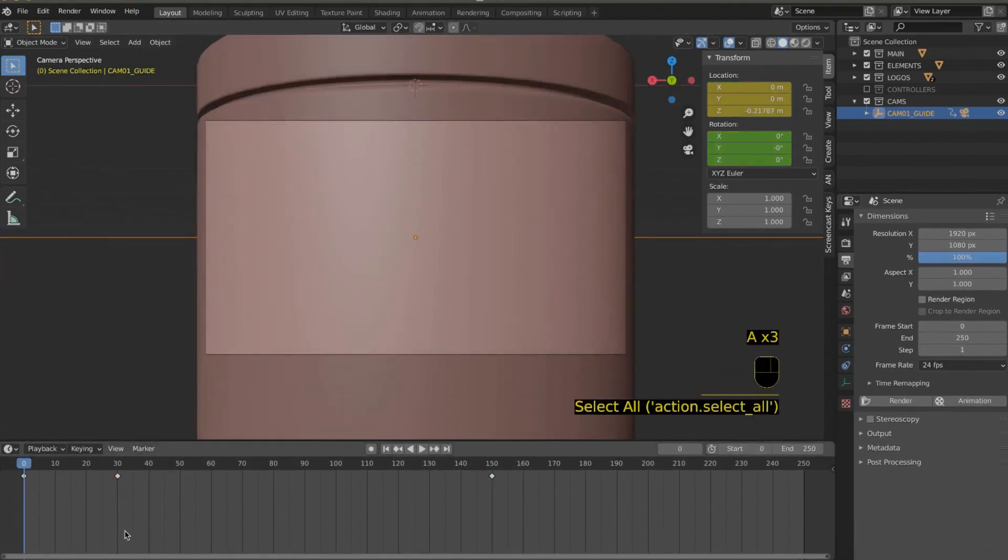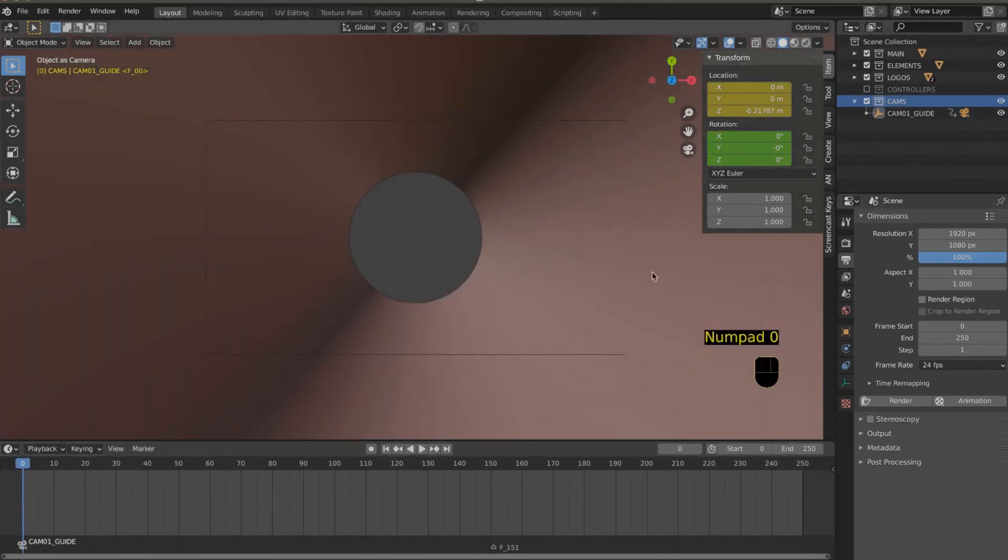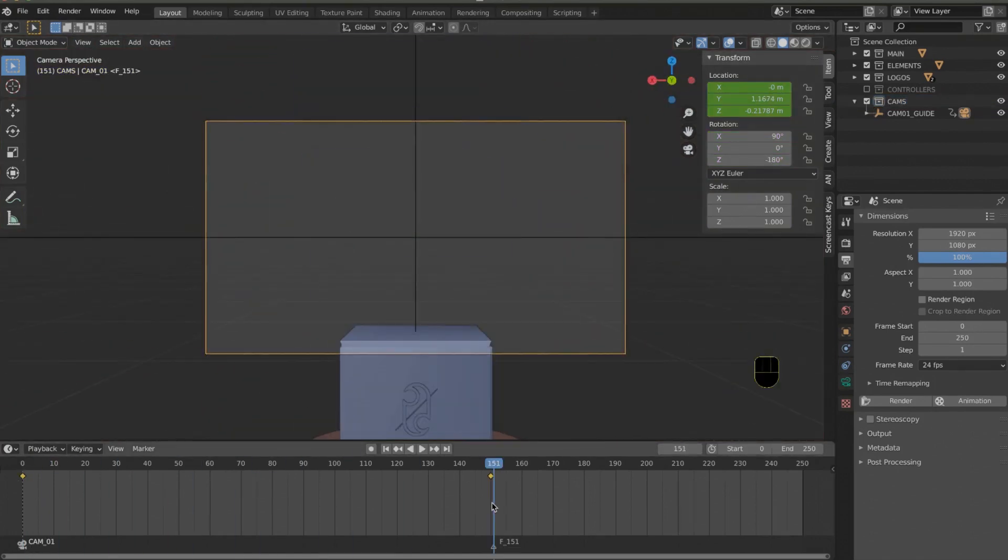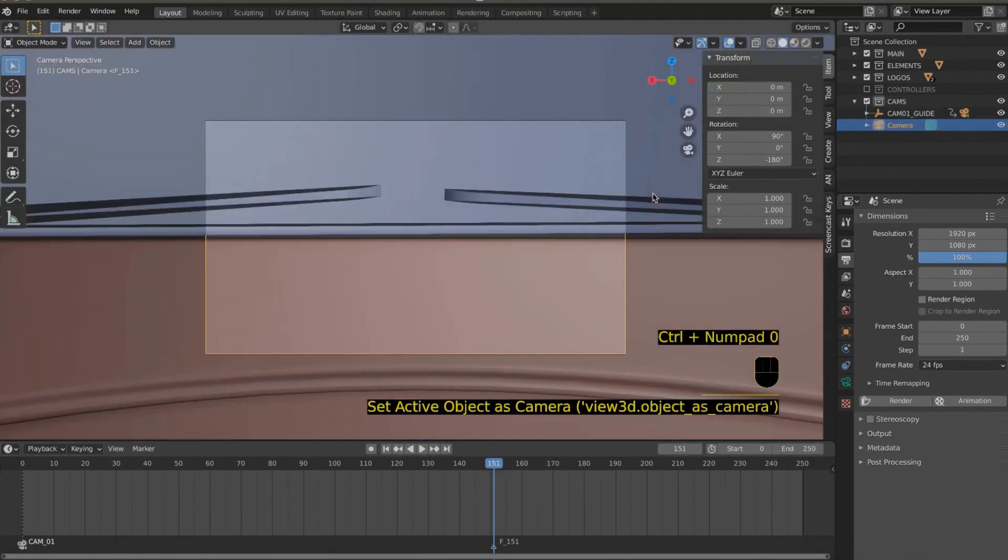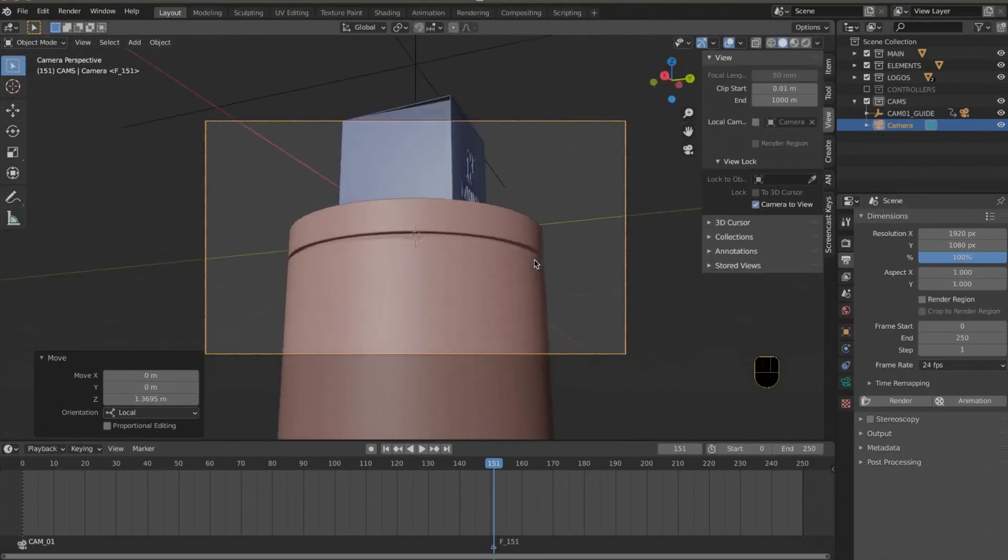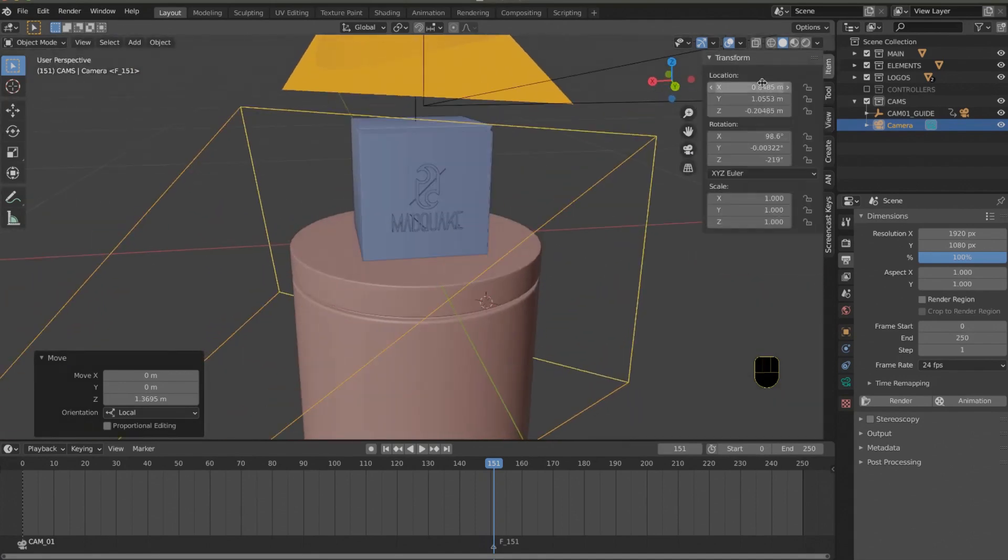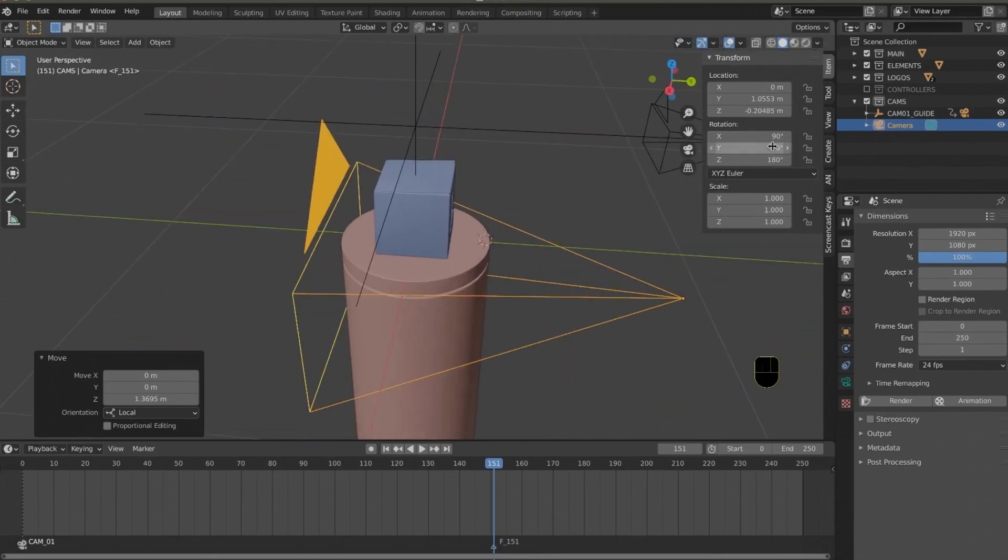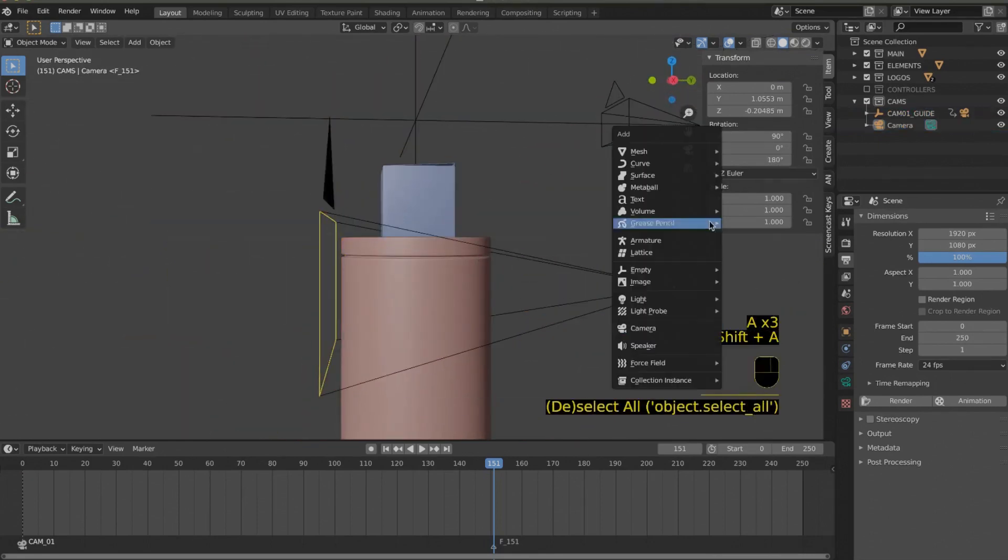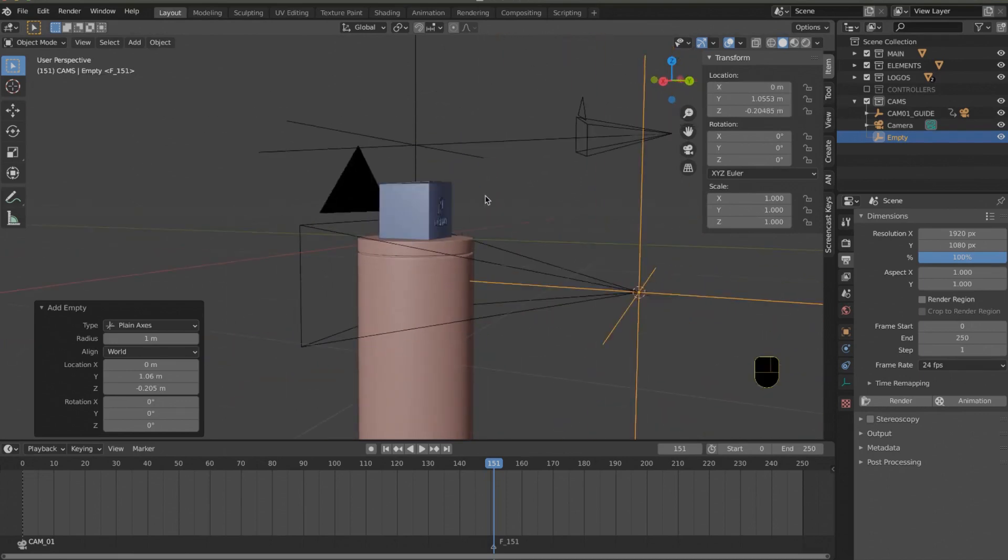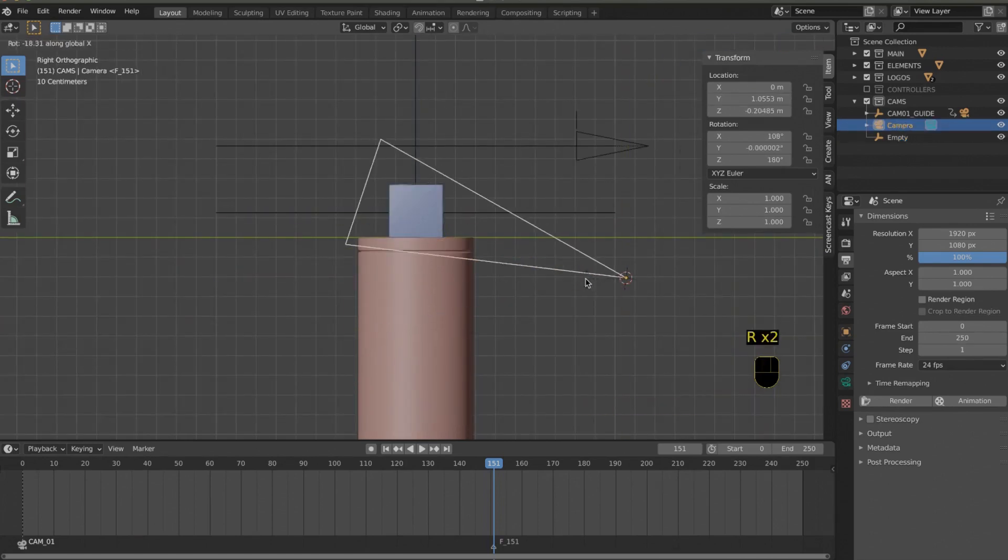I always suggest setting the parent keeping the transformation. The object that's linked to the other object will not move when you apply the connection—it will move later. Basically, they are parent and child. If you move the parent, the child moves with it. After that, animating is quite simple in Blender.